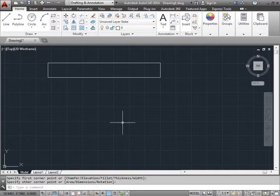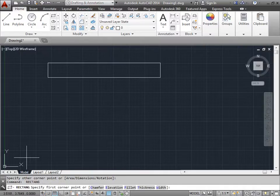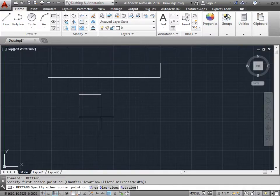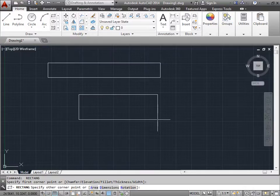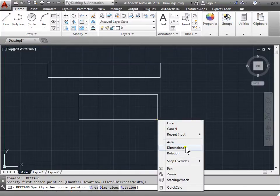We will press the space bar to relaunch it, and now we're back in the rectangle command again. Let's go ahead and click one more time, and this time let's right click, and we will select dimensions.